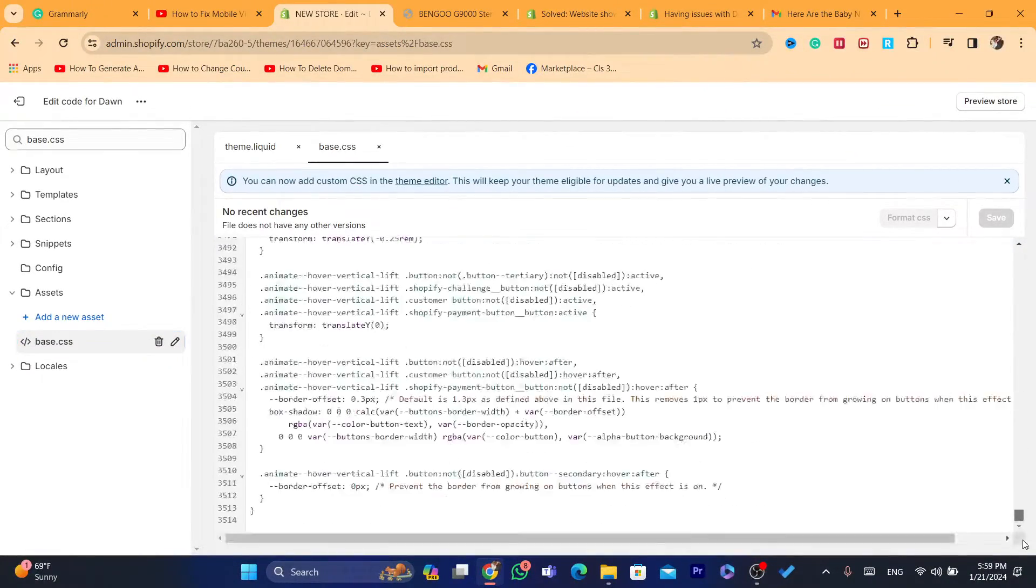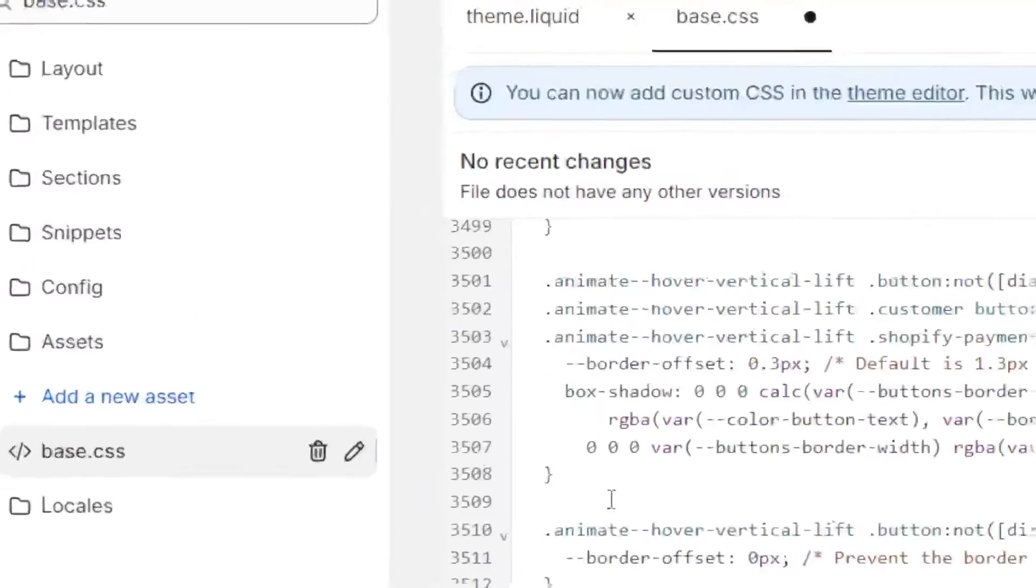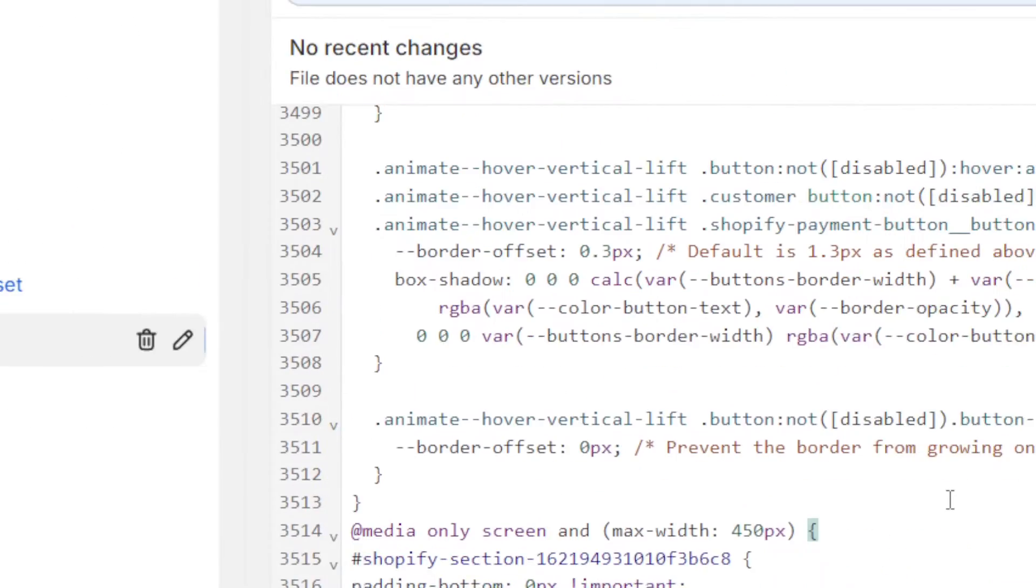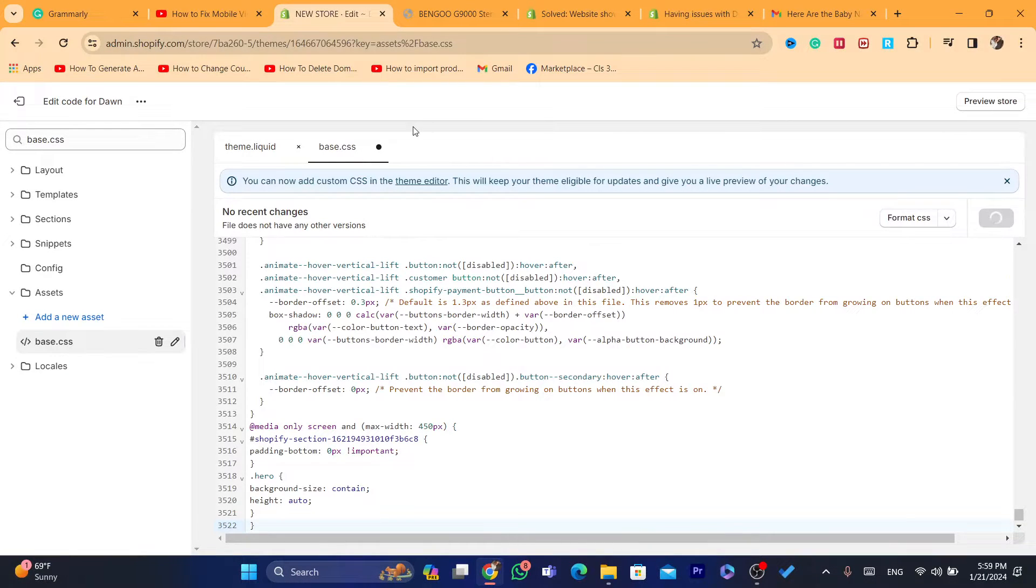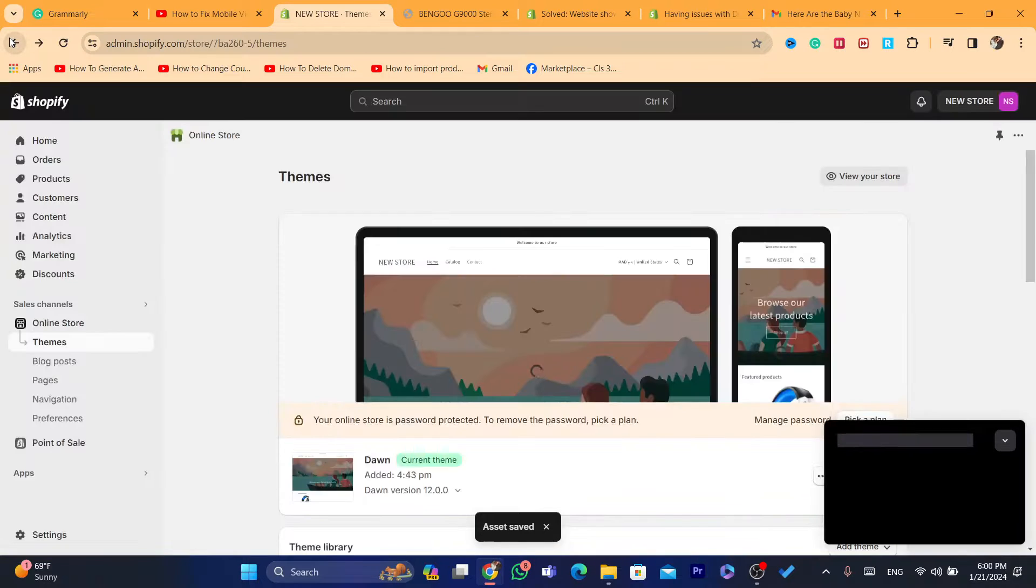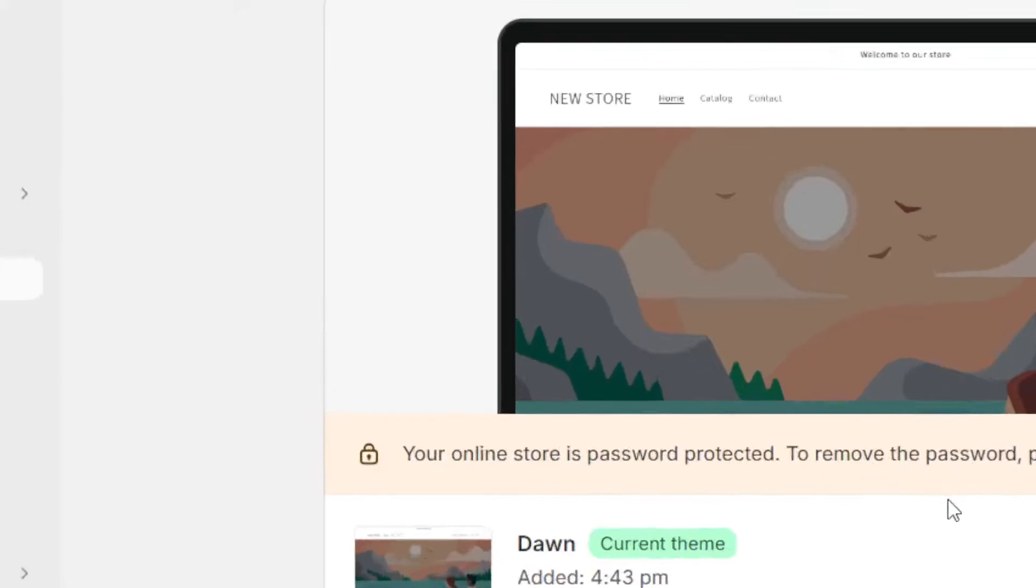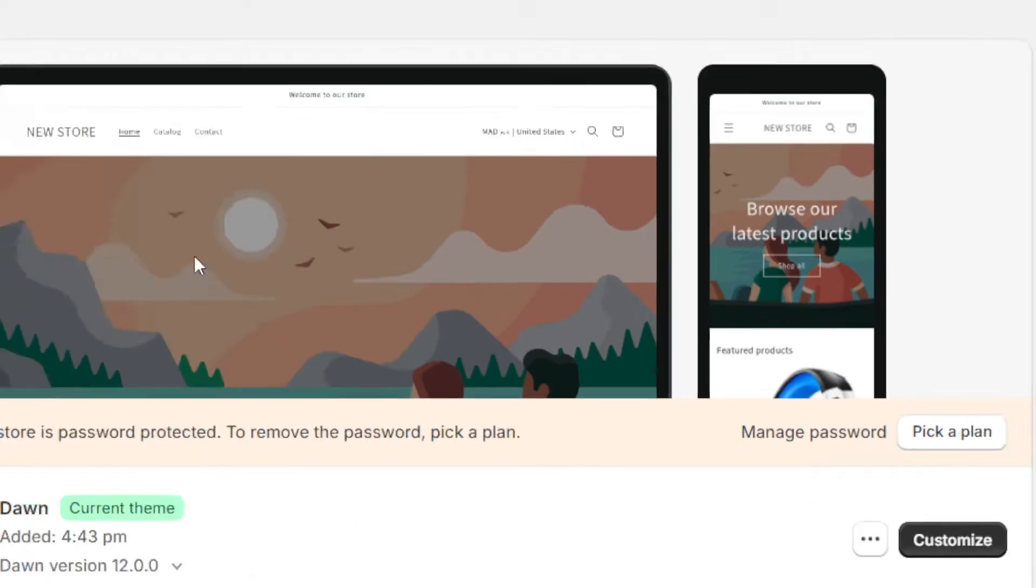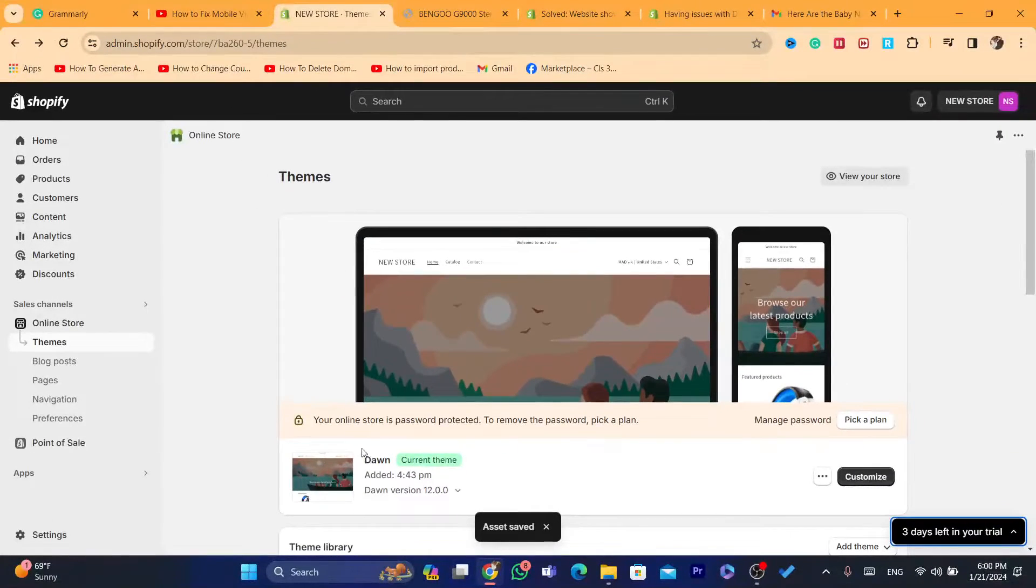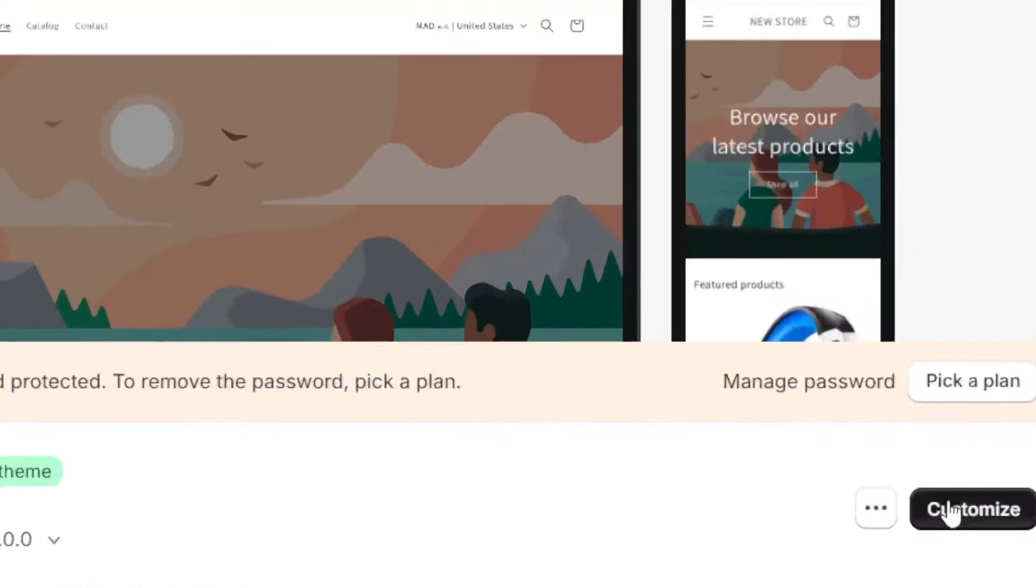You want to scroll to the very bottom and paste this code at the bottom. Click save and see if the problem is resolved. If not, go again to this page where you can see your theme. This is the theme I am using.